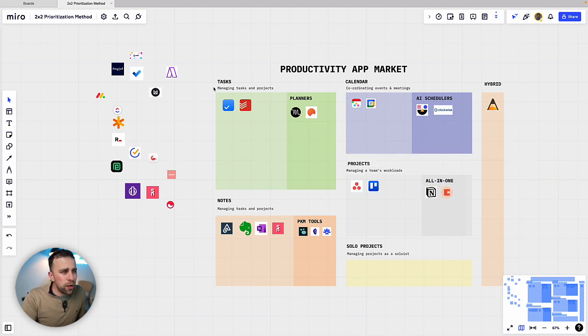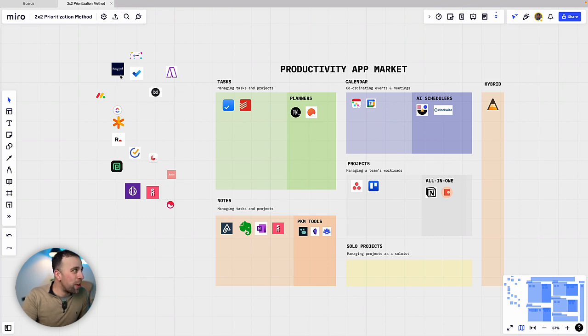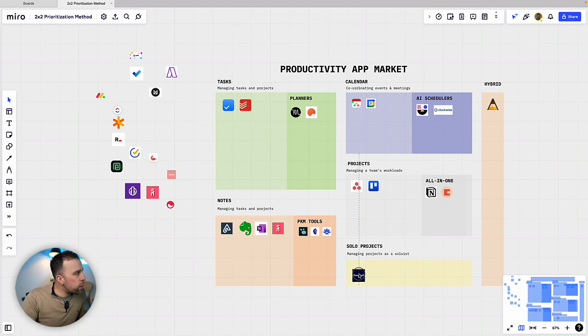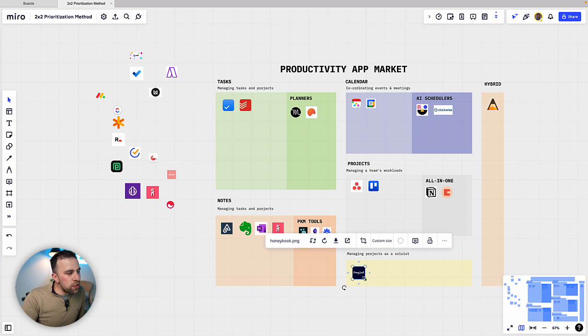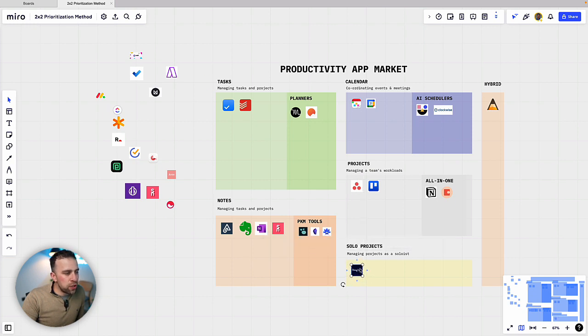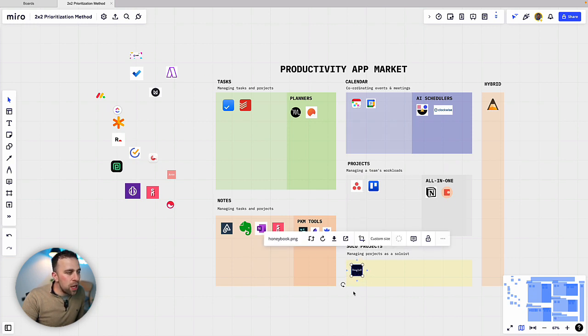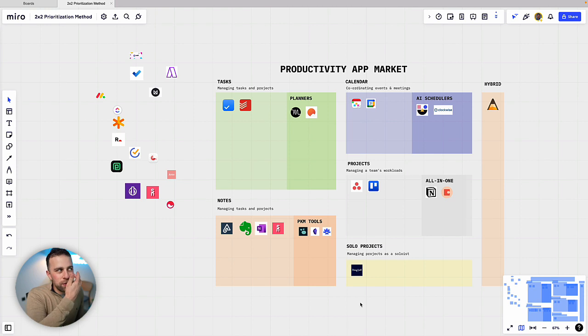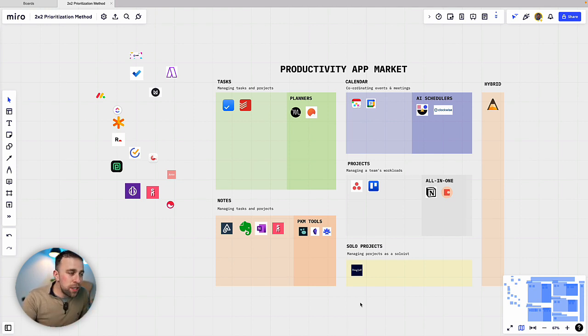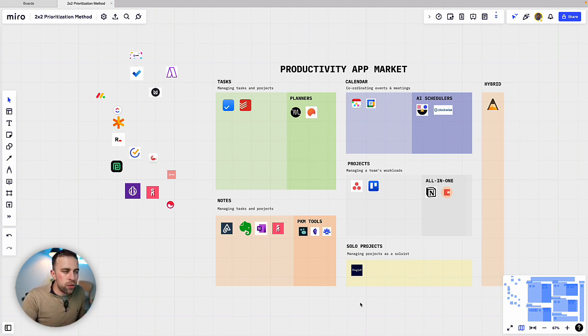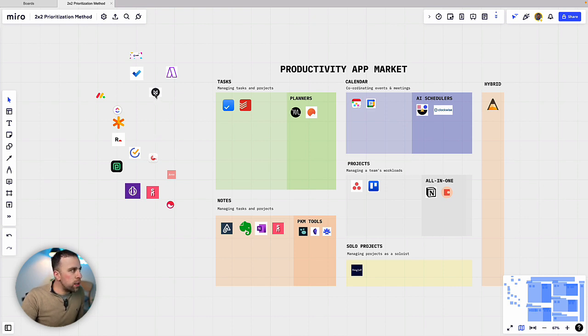That has been pretty much dominated by Notion but Coda is also a very strong player in the market that I'm surprised Google has not yet bought. However, a really dominant factor. Now we're seeing these solo project management applications come out of the woodwork in the last couple of years. Now we could say that task management is solo project management.